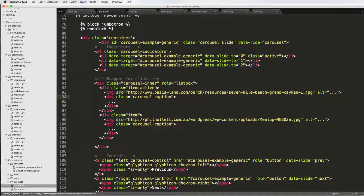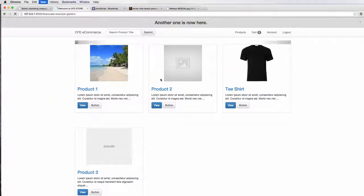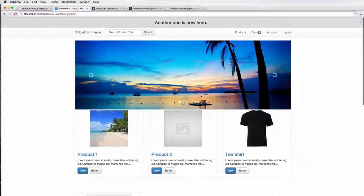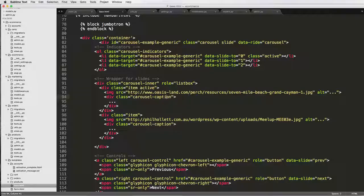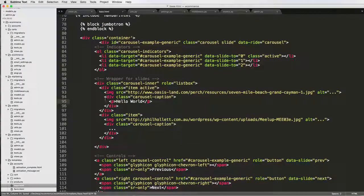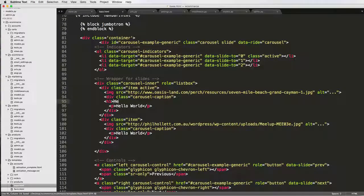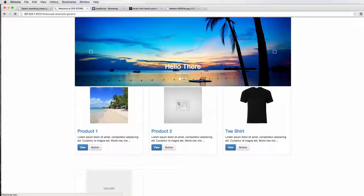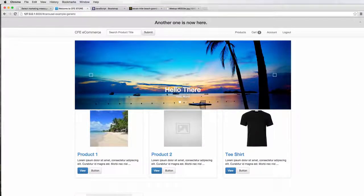Now we've got two images and after a refresh the carousel is working. It says dot dot dot in the carousel caption area, meaning I can write paragraph text there — like 'hello world.' You can do that on the bottom slide too. It doesn't have to be just paragraph text; you can use any sort of text or even add a link.